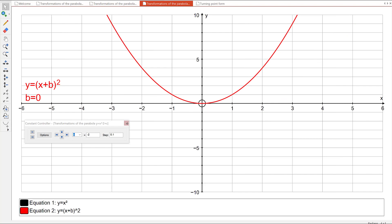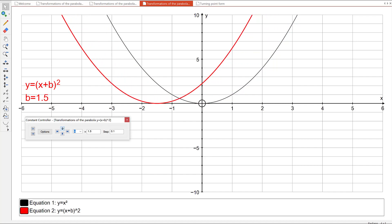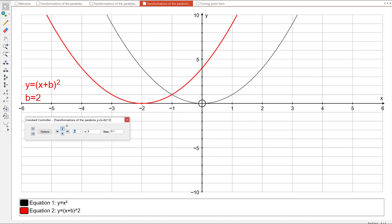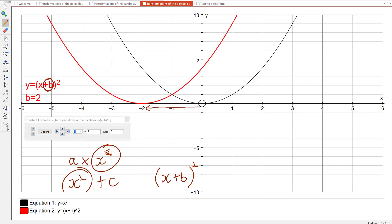The second type you looked at was X plus B all squared. At the moment we're looking at X squared because B is zero. The first thing it asked you to do was make B bigger. Interestingly, it's perhaps not what you expected. As B becomes positive 2 — so this is the graph of X plus 2 all squared — the graph hasn't gone to the right by 2; the graph has gone to the left by 2. And it is to do with the change being inside the squared function.